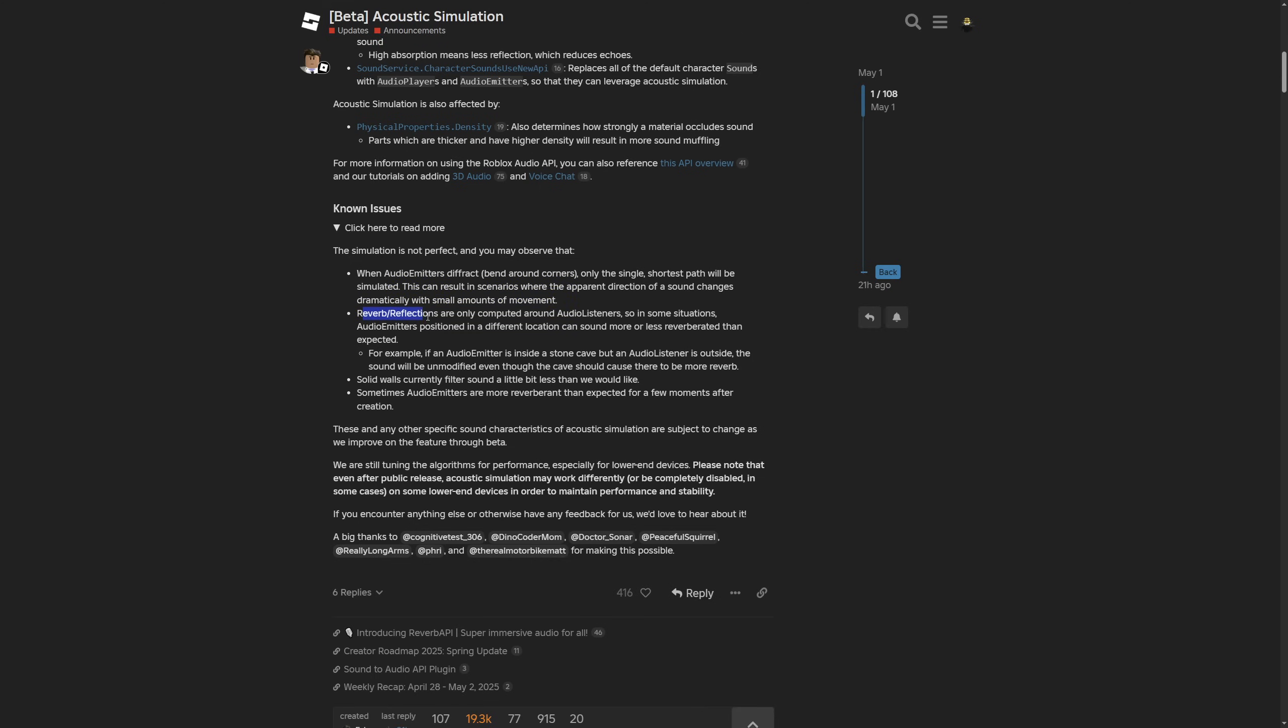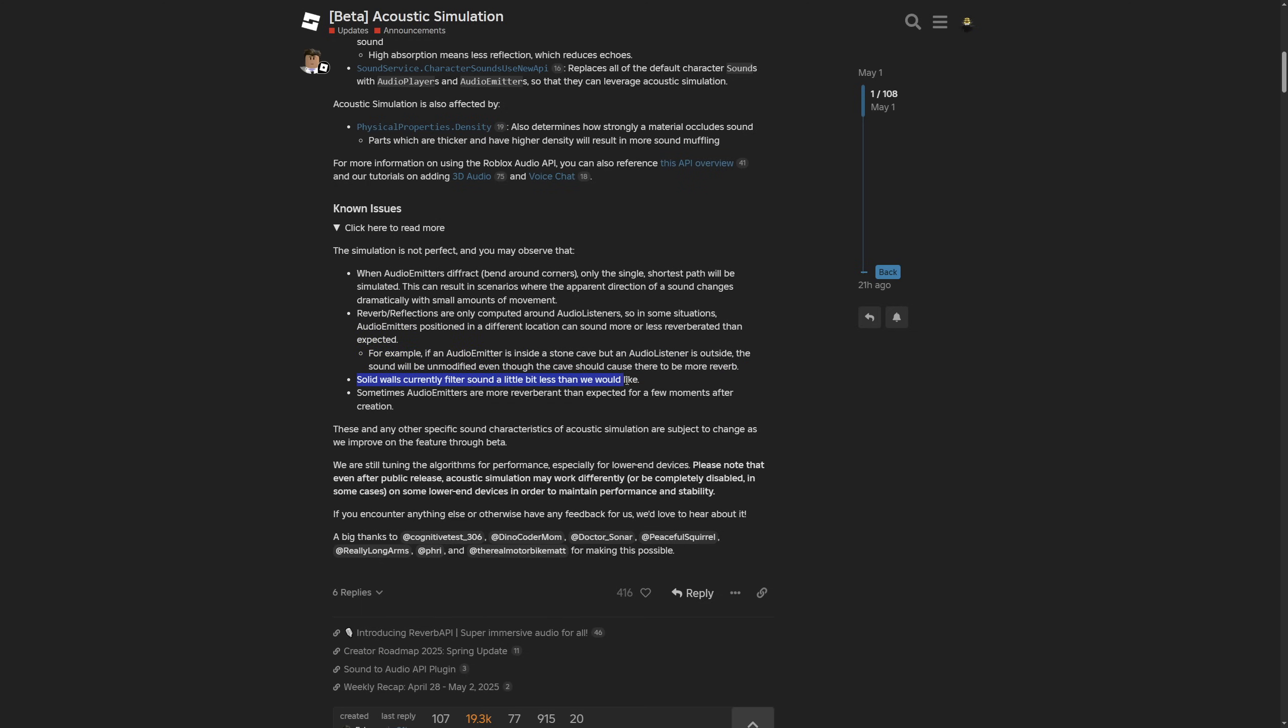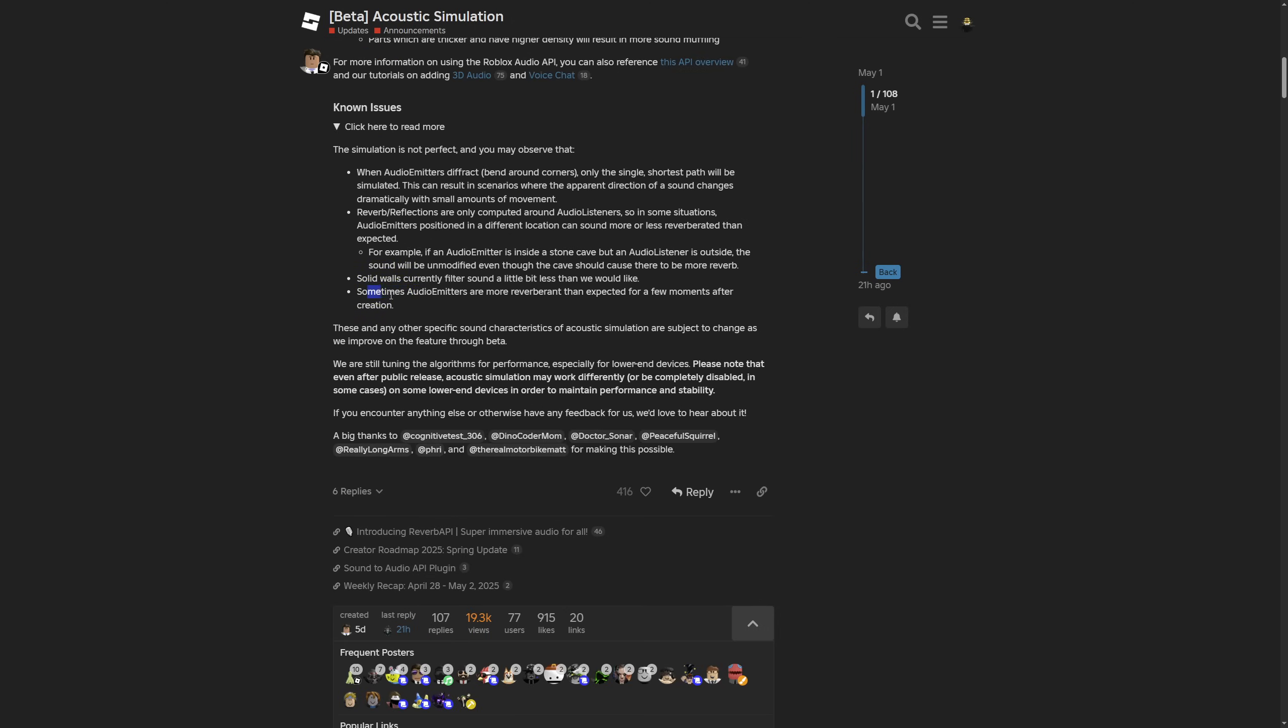The reverb and reflections are only computed around audio listeners. So in some situations, audio emitters positioned in a different location can sound more or less reverberated than expected. For example, if an audio emitter is inside of a stone cave but the audio listener is outside, the sound will be unmodified, even though the cave should cause there to be more reverb. Also, occlusion currently filters sounds a little bit less than they would like. If you change any of the base part properties, it might not be the best to do it right now, because after they update this part, it's going to give a whole different effect.